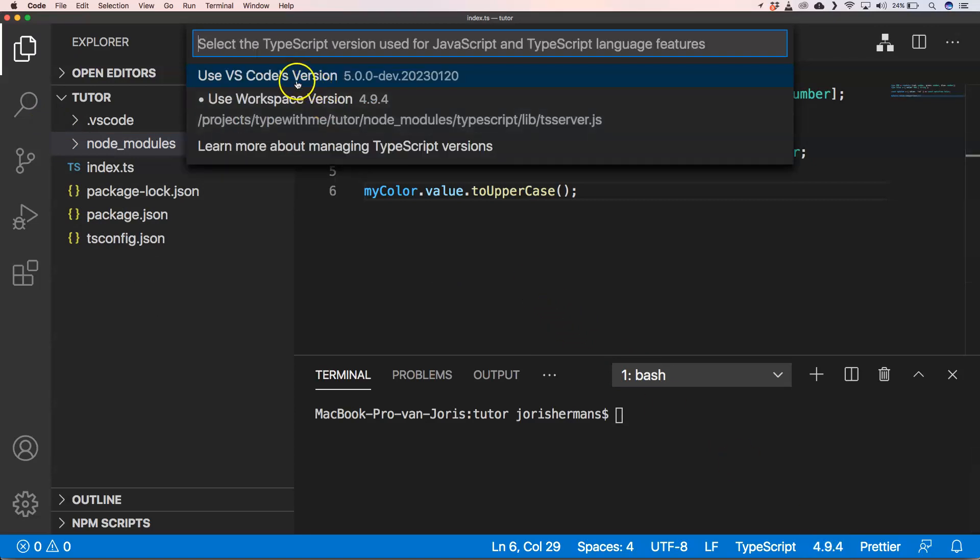And you have here 'use Visual Studio Code version' and 'use workspace version'. The workspace version is the one that you have installed and of course that's the one that we're going to use because that's the version where your TypeScript code will be running against.